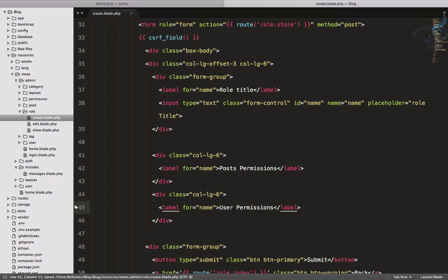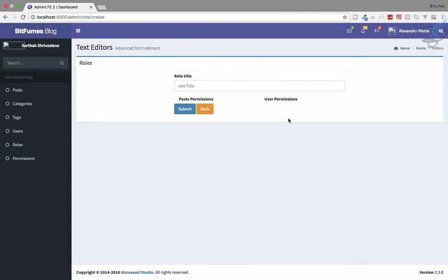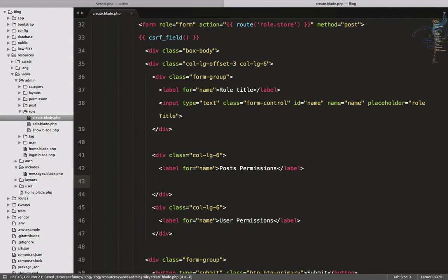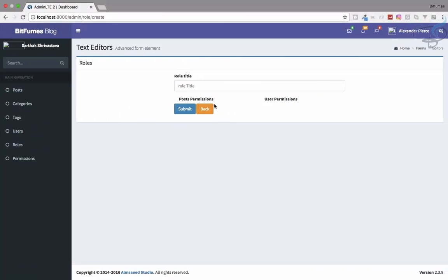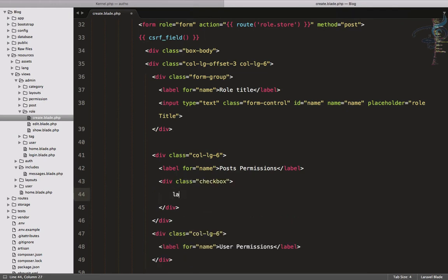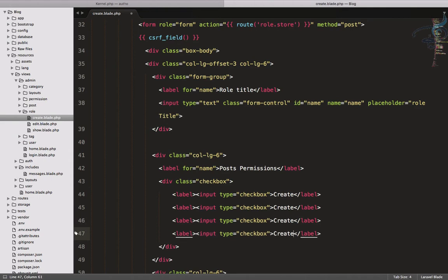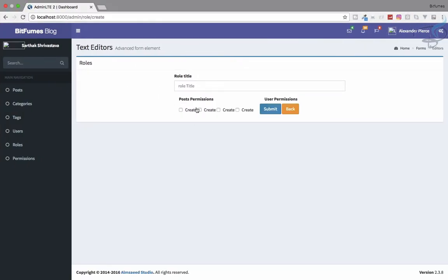In the second div I'll say 'User Permissions'. Let's refresh to see how it looks — okay, that's good. Now we need some checkboxes for the permissions. I'll add a div with class 'checkbox', and inside the label I'll put an input of type checkbox. Let's say 'create' for the first one.